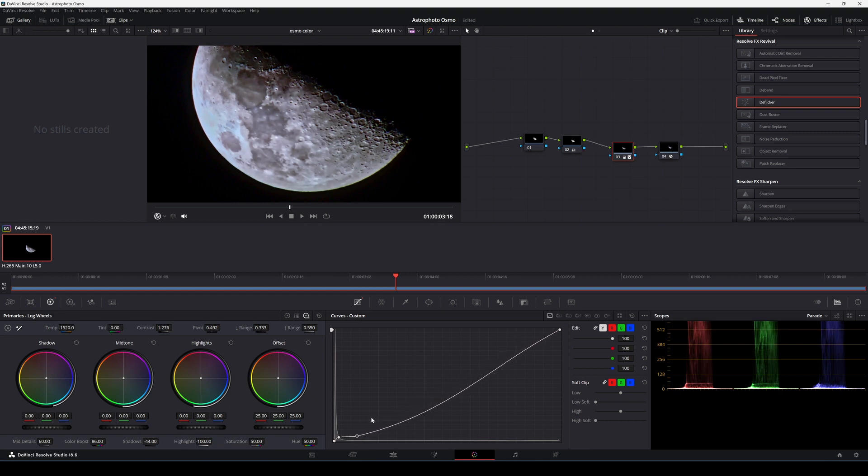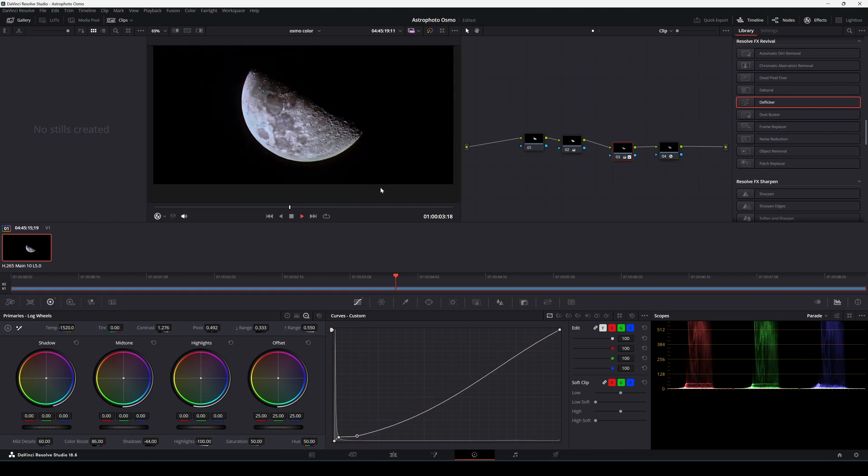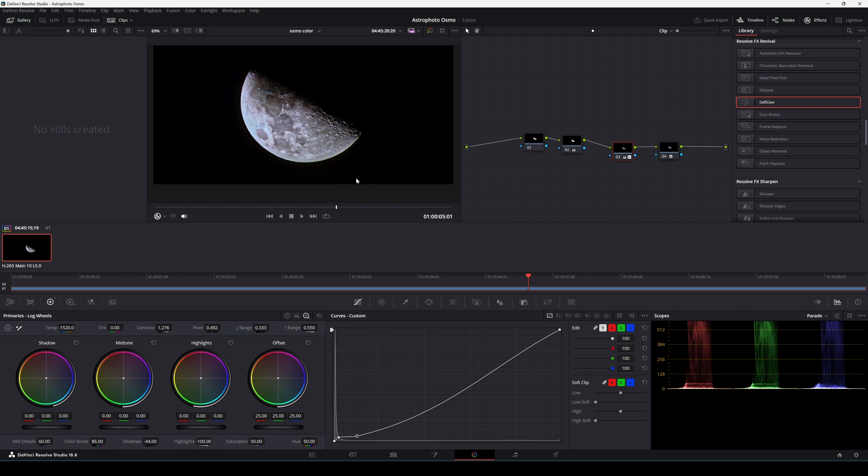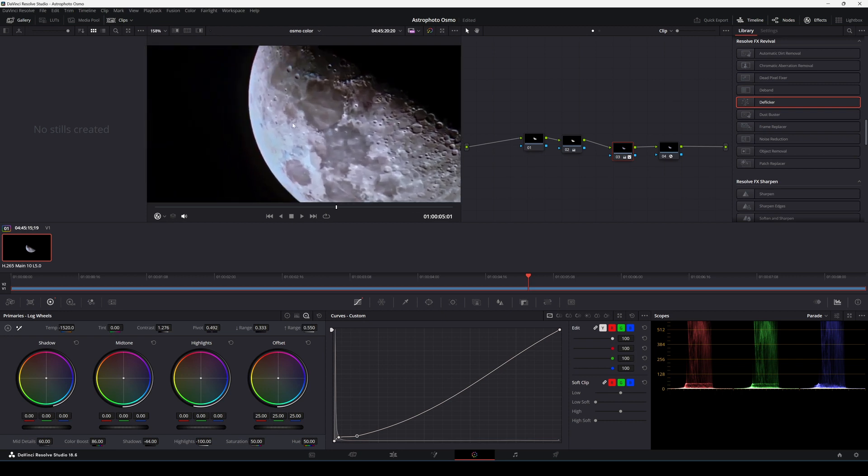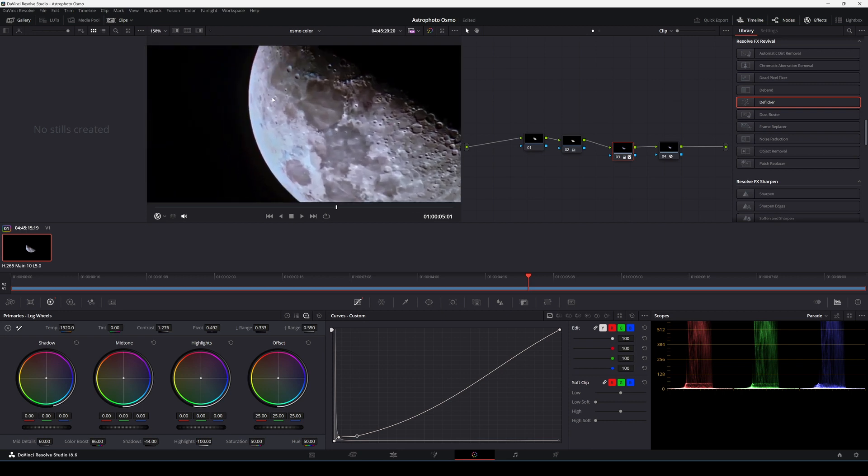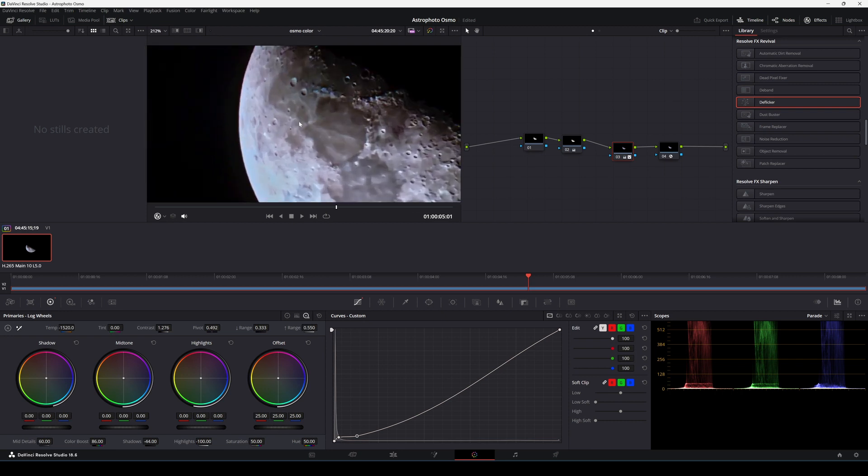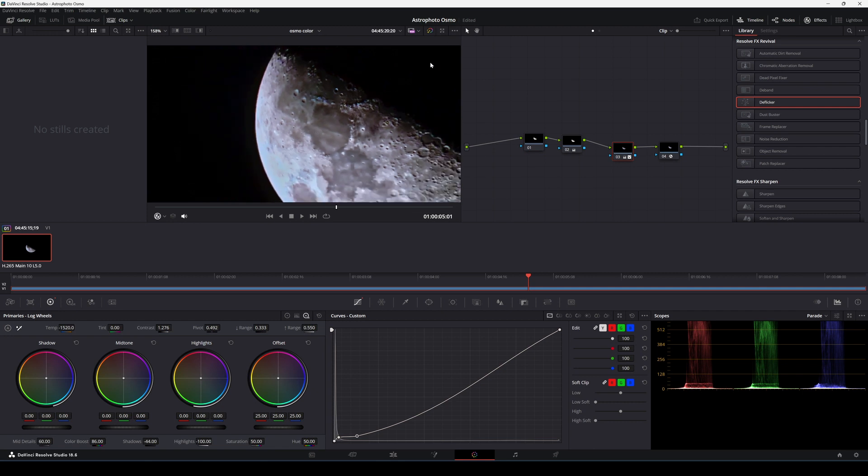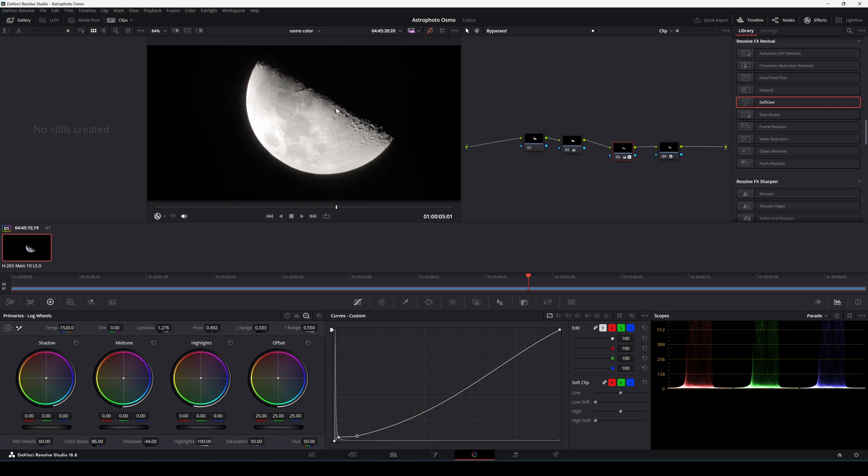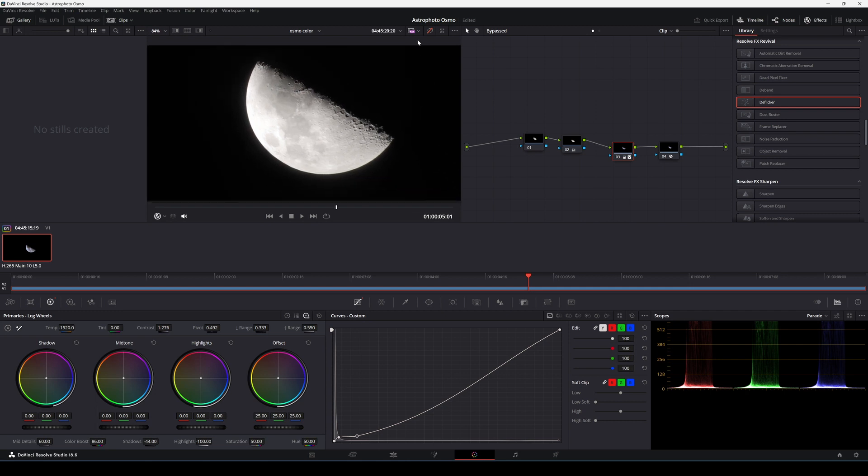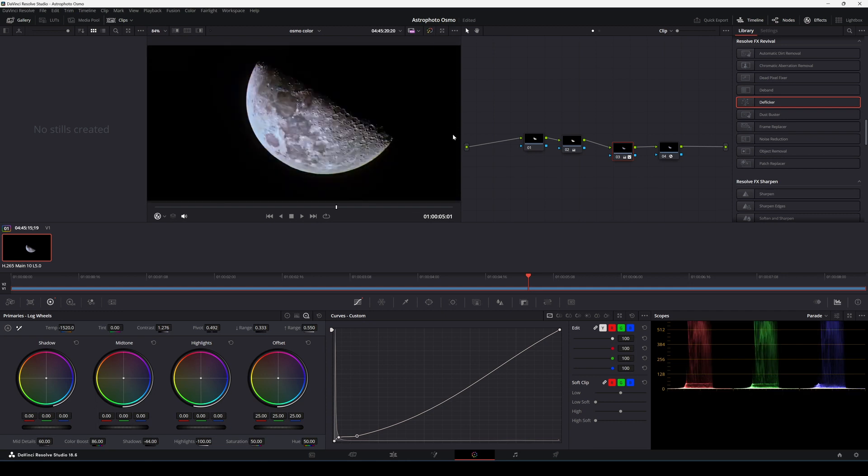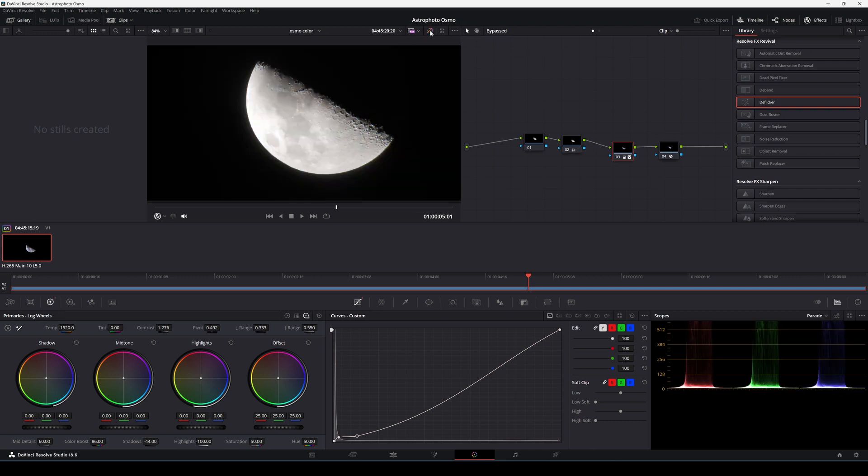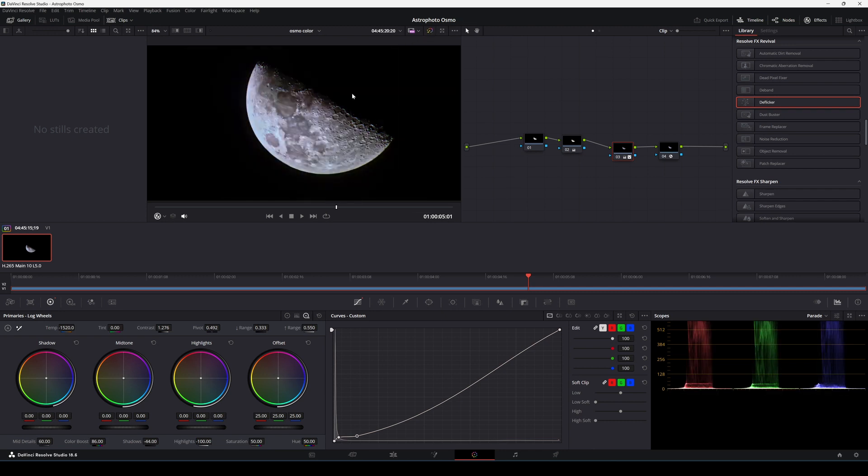Yeah, I could play here for hours, but I believe you understand what's possible to achieve using DaVinci Resolve and a D-Log footage. So this is without any adjustments and this is the final moon. So as you can see, we can have a lot of details getting new life here.